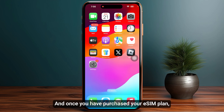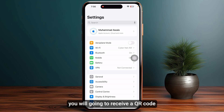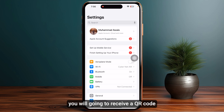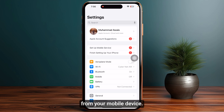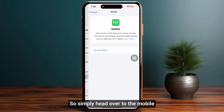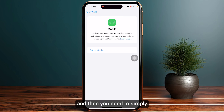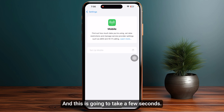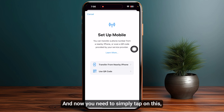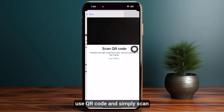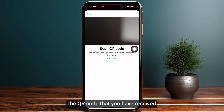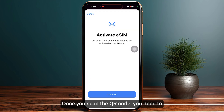Once you have purchased your eSIM plan, you will receive a QR code that you need to scan from your mobile device. Simply head over to the mobile settings, tap on 'Set Up Mobile', and then tap on 'Use QR Code' and scan the QR code that you have received from TaylorMobile.